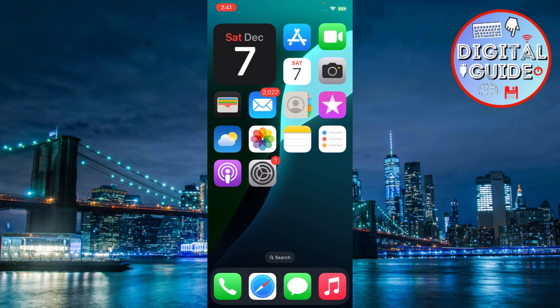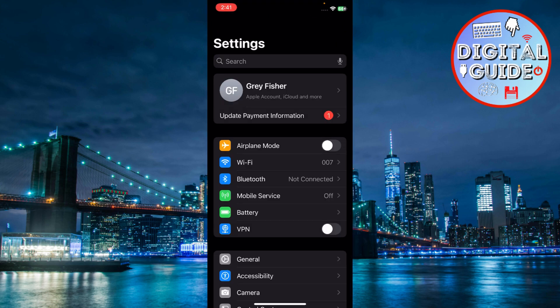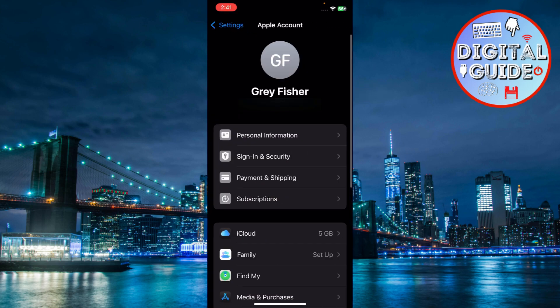First, ensure all devices are on the same Apple ID. Go to Settings, tap on your iCloud name to check if you're signed into the correct Apple ID.